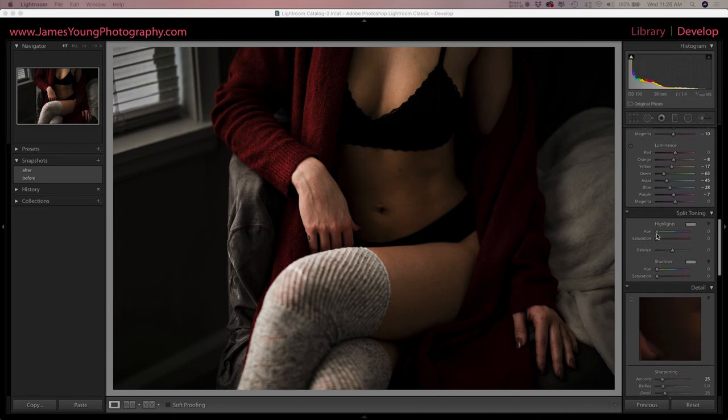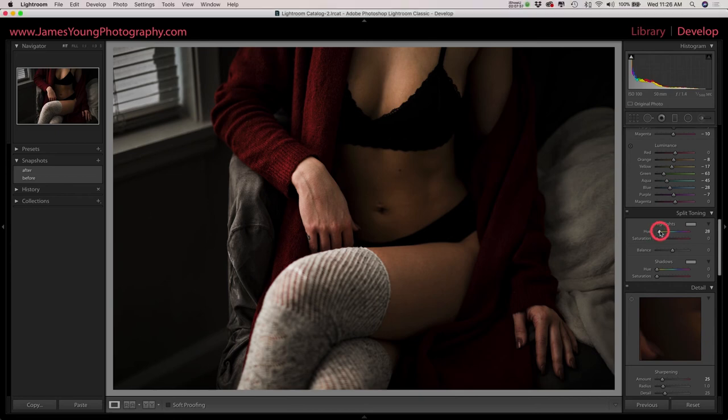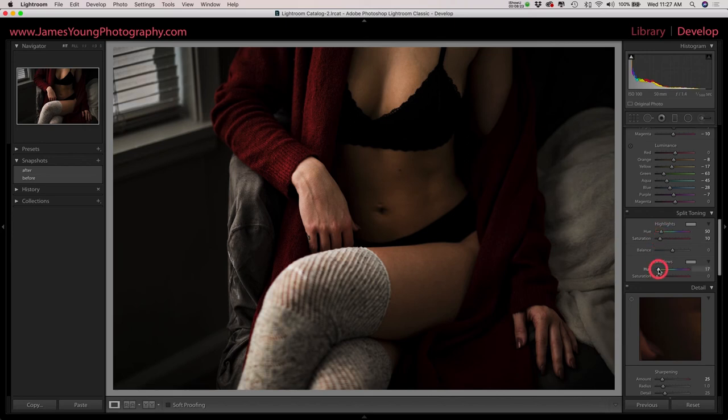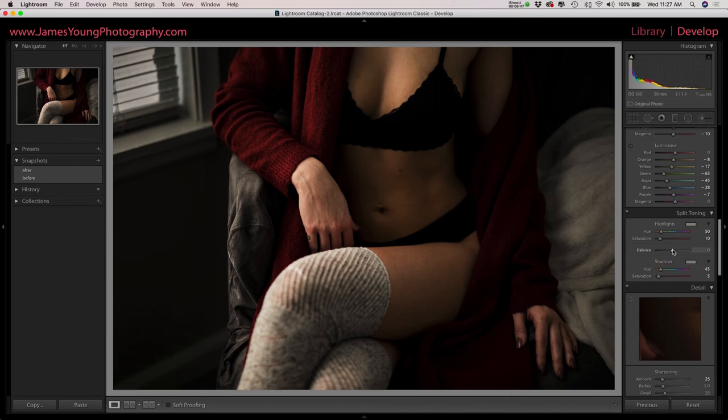So in our hue we're going to go to about 50 and then our saturation we're going to go to about 10. And then for our shadows we're going to do 45 and then only do about 5 on the saturation there.